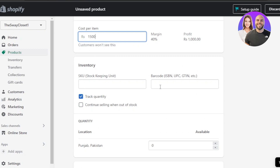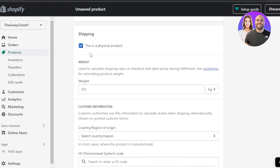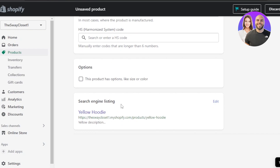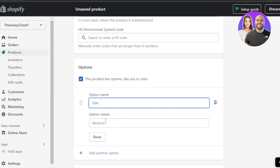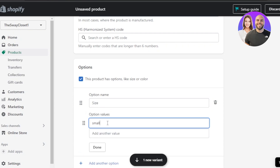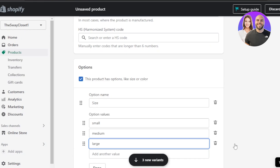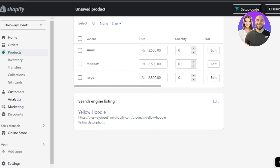Scroll down to Inventory. Here you enter your SKU (stock keeping unit) and barcode, and set whether to track quantity and continue selling when out of stock. Under Location, set the quantity. For Shipping, indicate if it's a physical product and enter the weight. Under Custom Information, enter your country of origin. Under Options, you can create product variants — for example, size: Small, Medium, and Large.